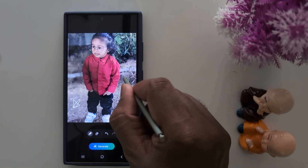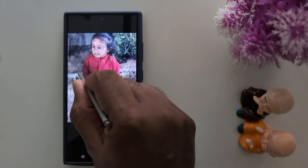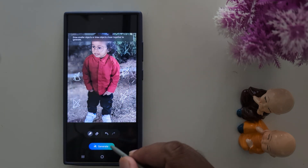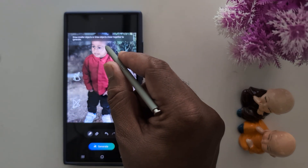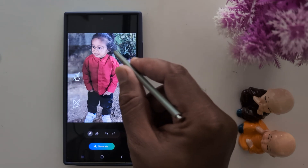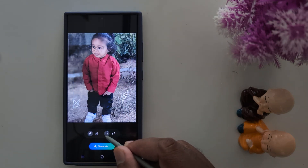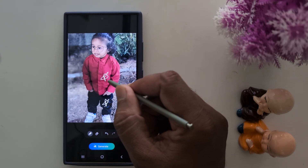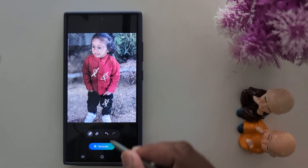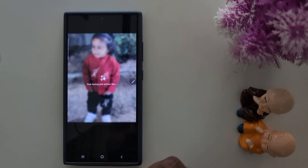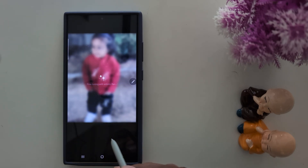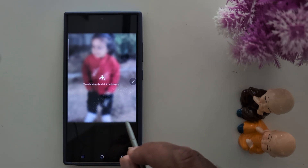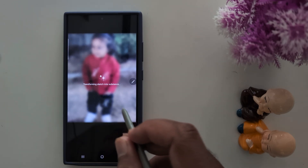Now tap on Generate. Draw smaller objects or draw objects closer together — make sure to draw objects closer together like this. Now tap Generate and it will automatically generate the sketch you added on your device.